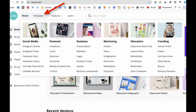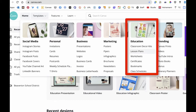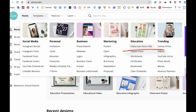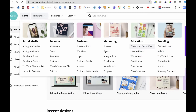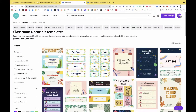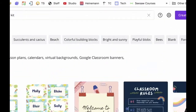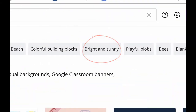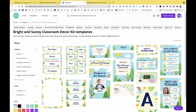I'm going to click on Templates at the top corner. You've got a whole bunch of different options for education, but I want to take a close look at Classroom Decor Kits. They've created a whole bunch of classroom kits geared around a specific theme — we've been using the Bright and Sunny theme for the elementary Canvas shell.